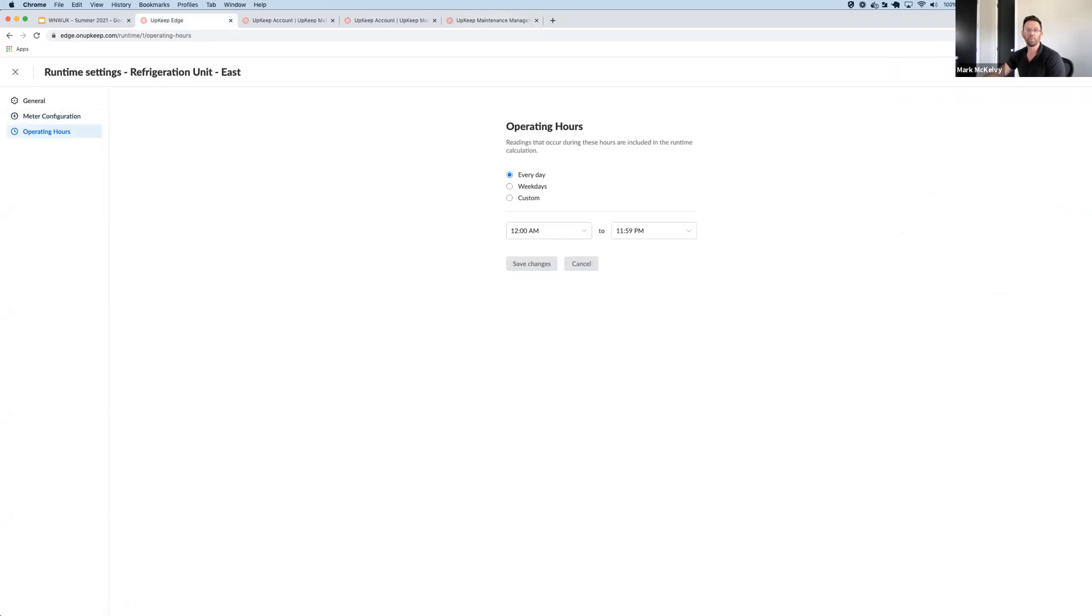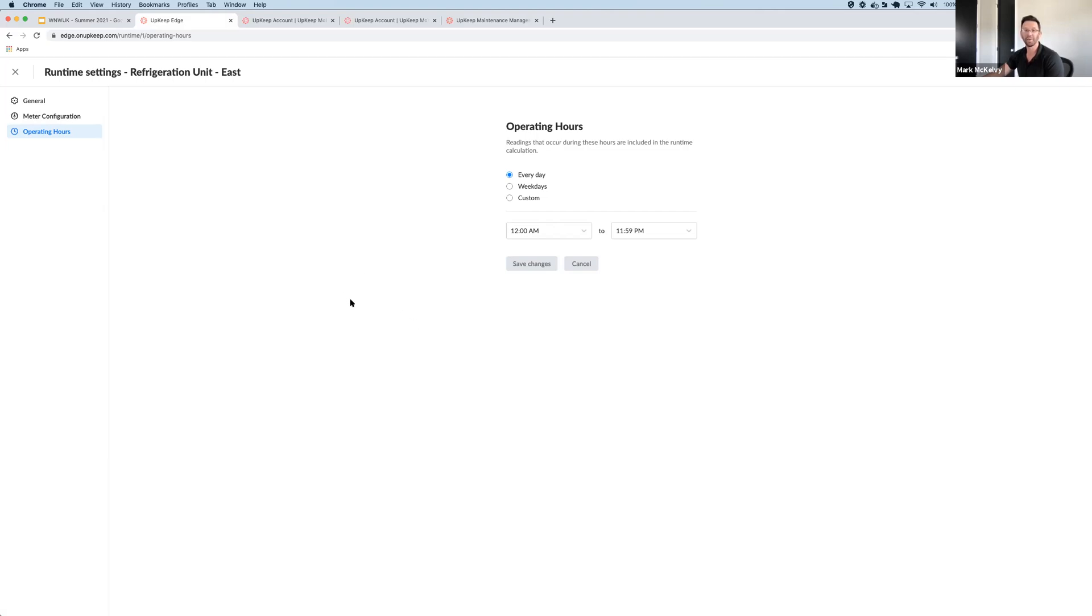The final feature I want to touch on is operating hours. Not all assets run on the same schedule, and not all assets run around the clock. So we give you the ability to set your asset schedule so all of our calculations are accurate and we're tracking downtime appropriately.